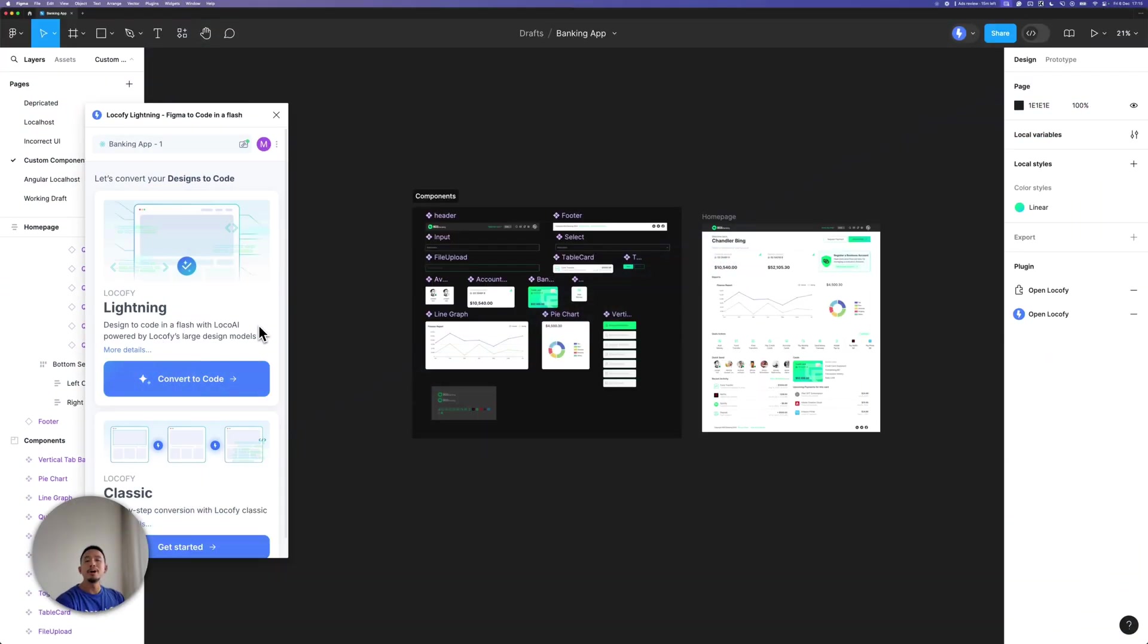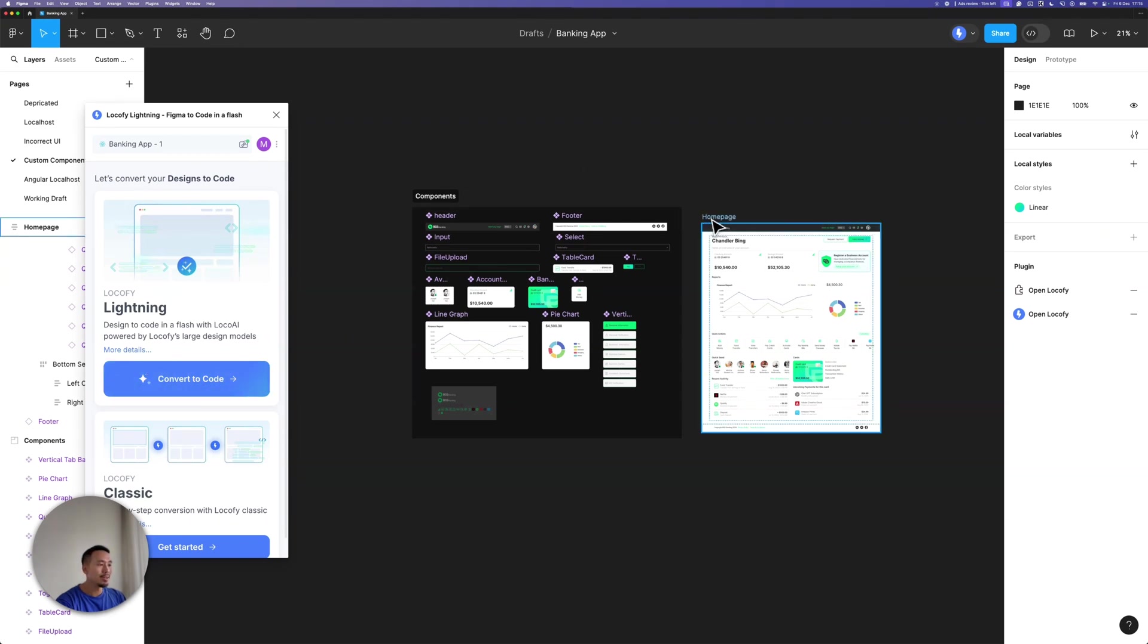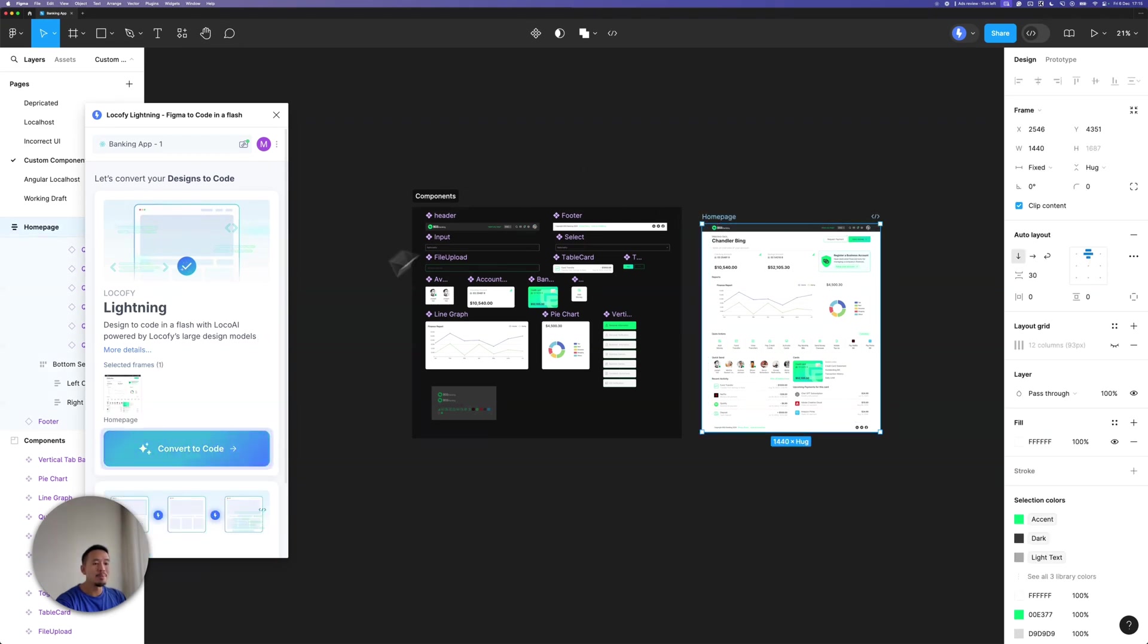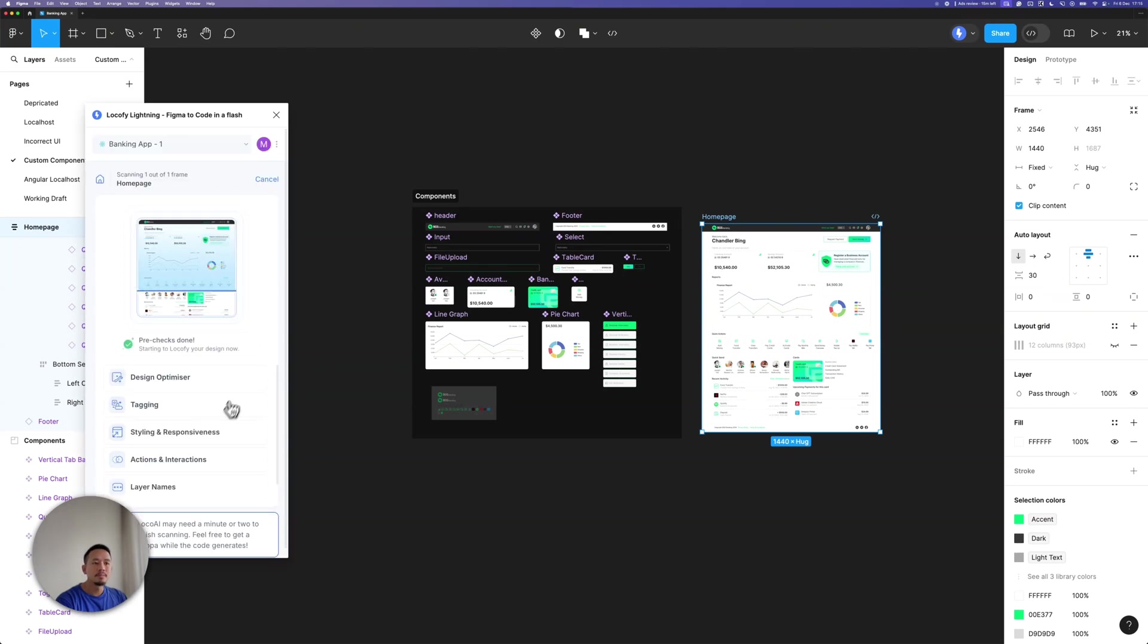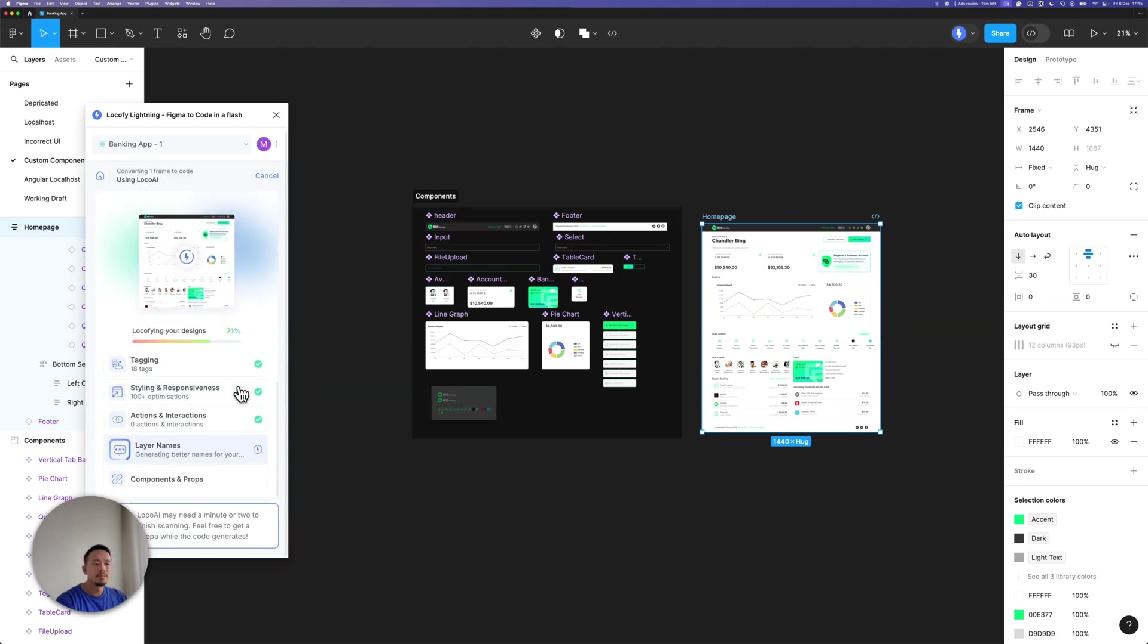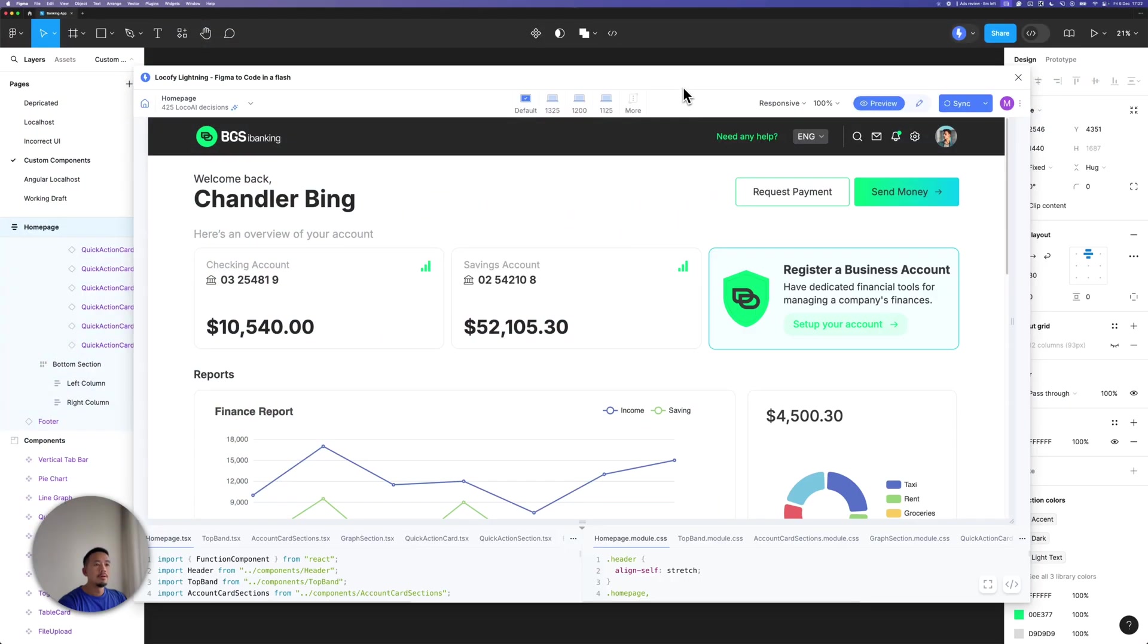Alrighty, we are now ready to Locify our design. So let's go ahead and click on the homepage frame here and click on Convert to Code. Okay, it looks like Locify has successfully converted the design into code.